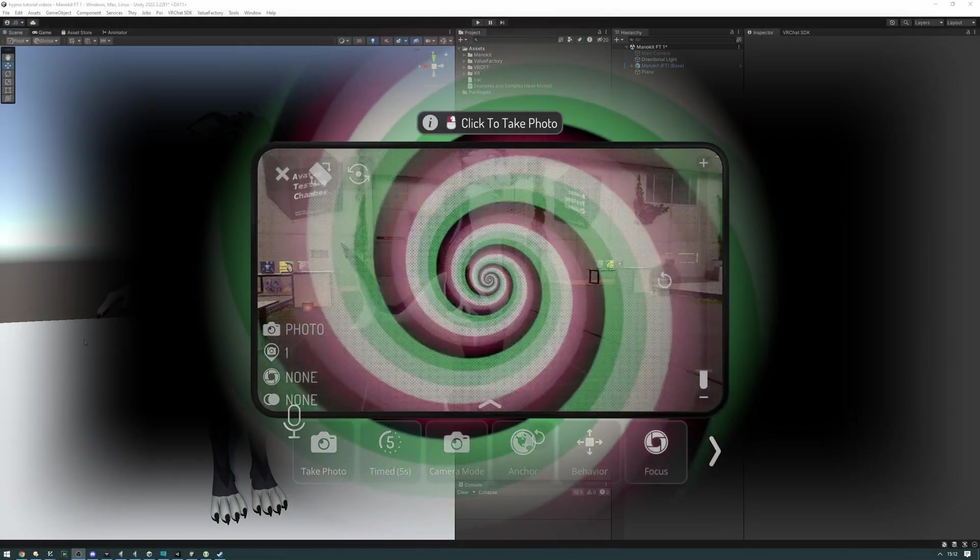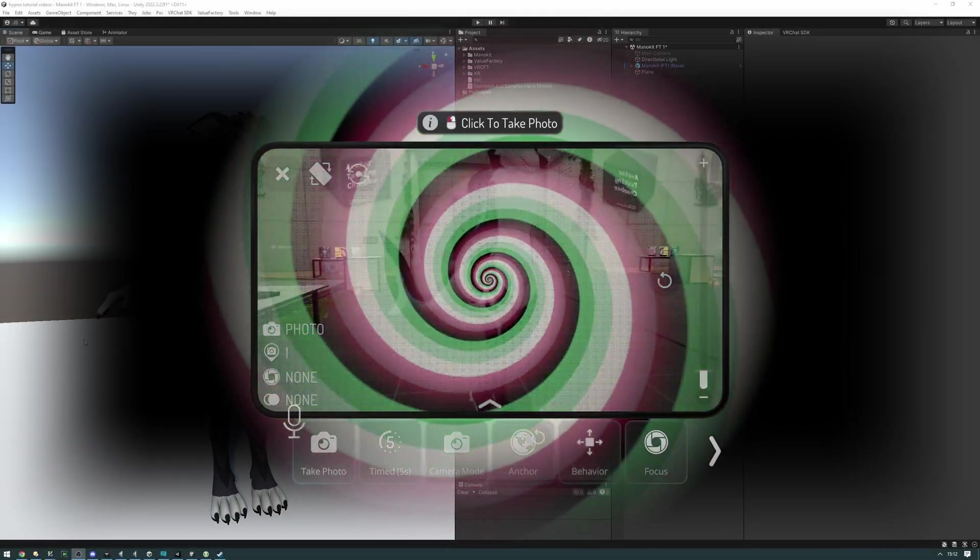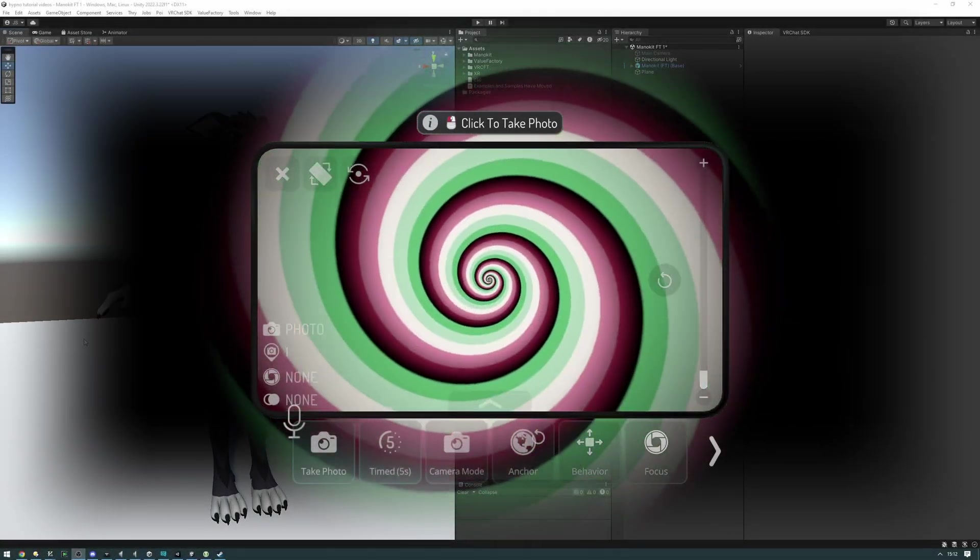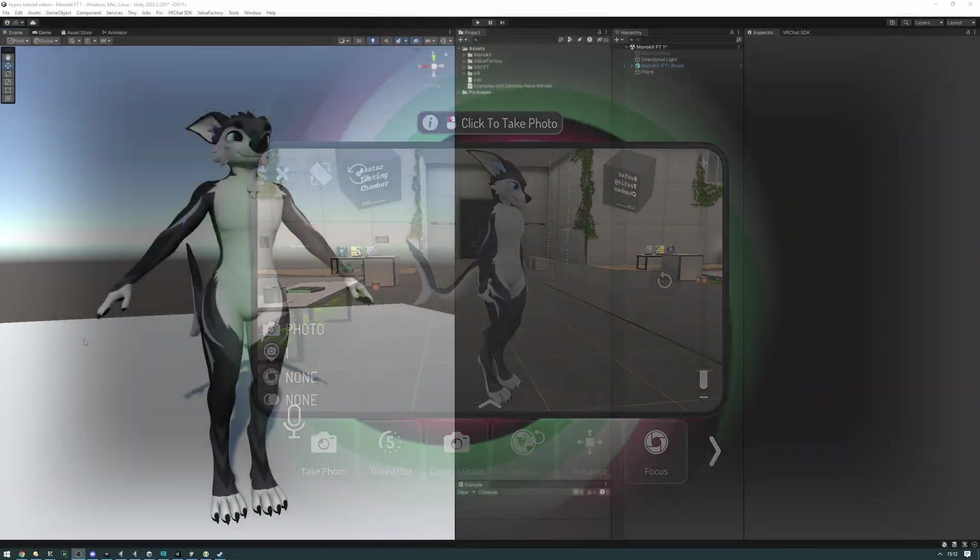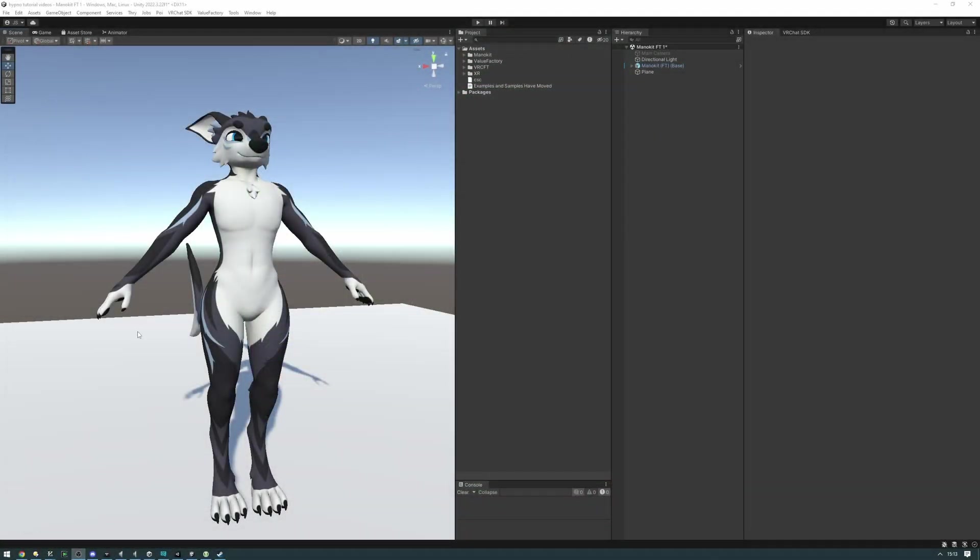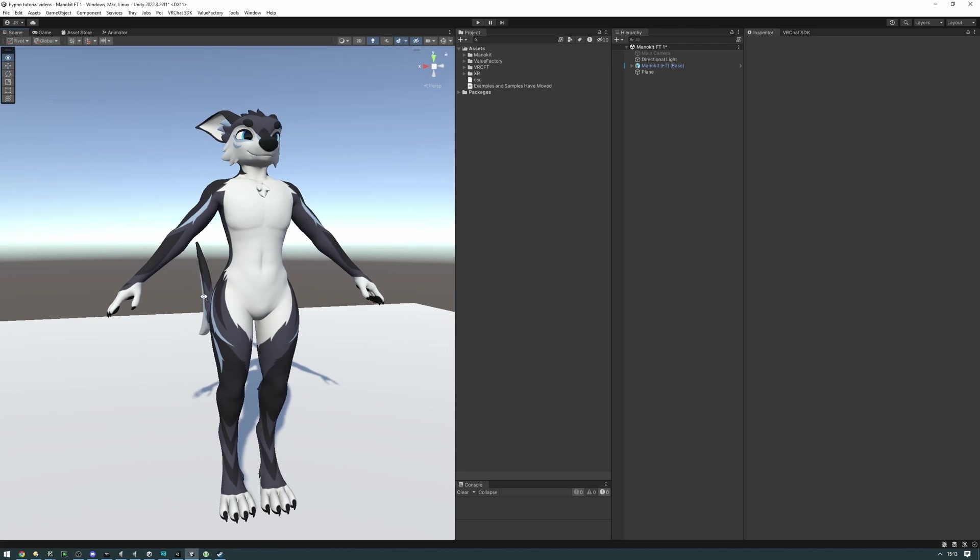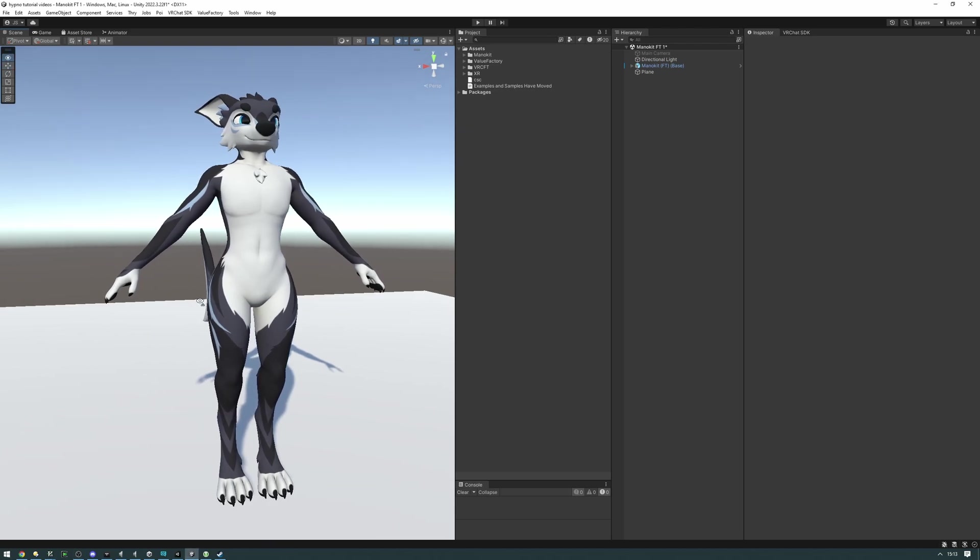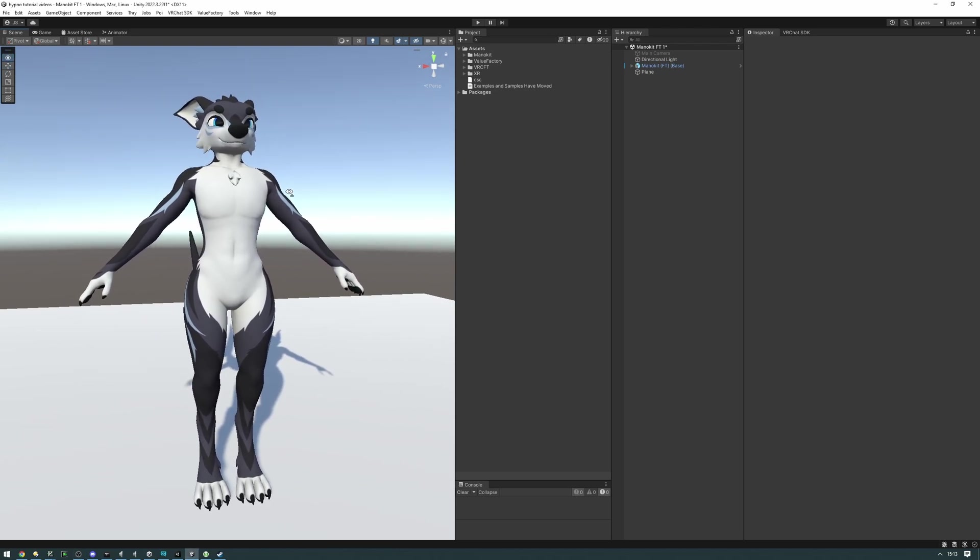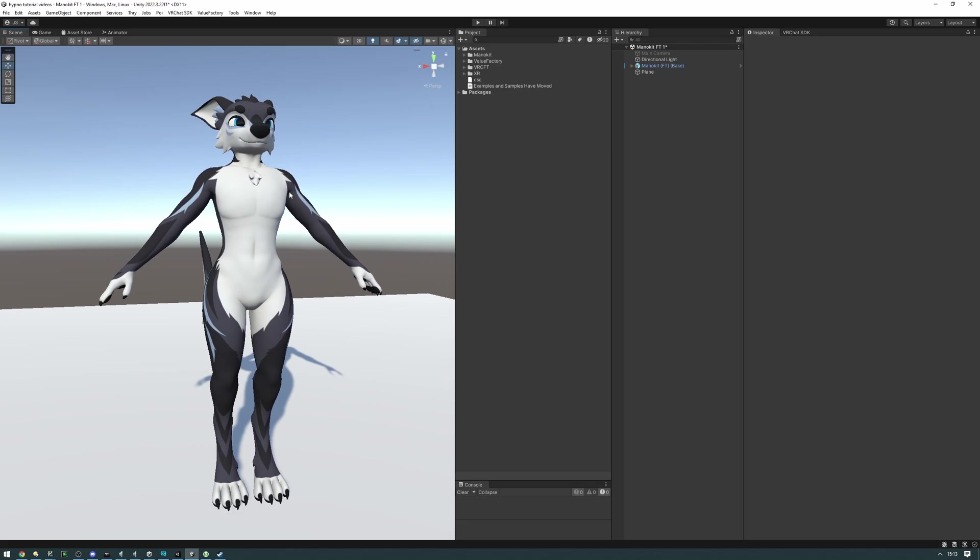By the end of this video, you'll know how to set up a basic hypno screen space effect on your avatar. First things first, we have to decide where we want to put the hypno effect. We can put it anywhere on our avatar that has a bone, so for example we can put it on the hands, the feet, the head, and then the hips. In this tutorial, I'm going to be putting it on the right hand here.